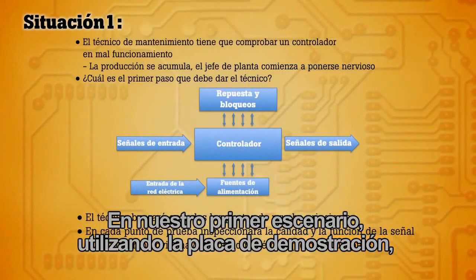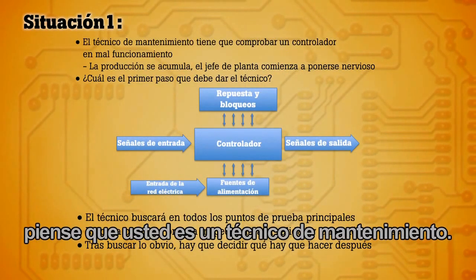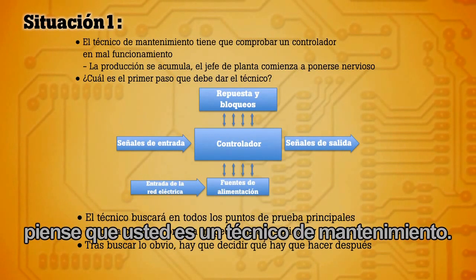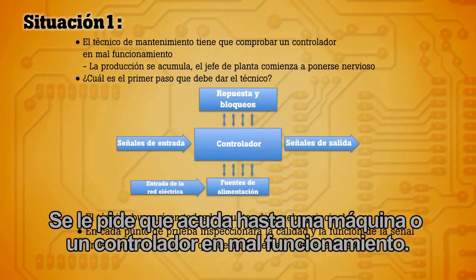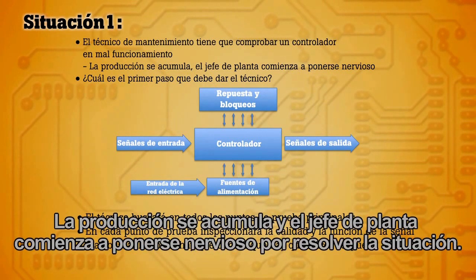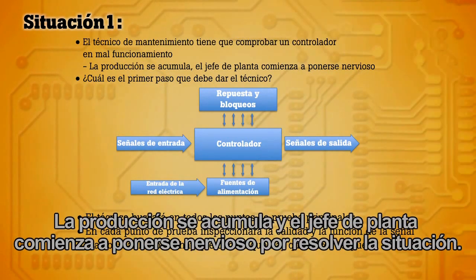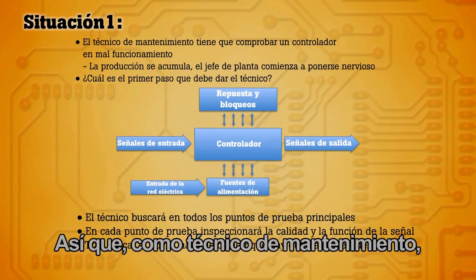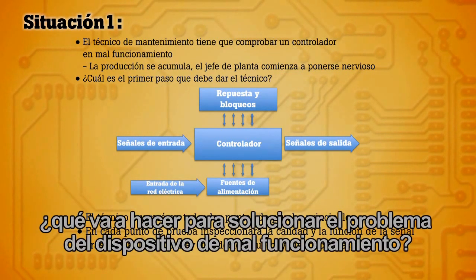In our first scenario, using the demo board, think of yourself as a maintenance technician. You've been called out to a malfunctioning machine or controller. Production is backing up and the operations manager is anxious about getting things moving. So as the maintenance technician, what are you going to do to troubleshoot the faulty device?